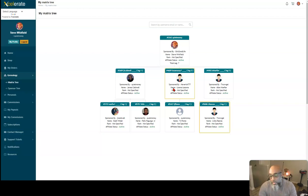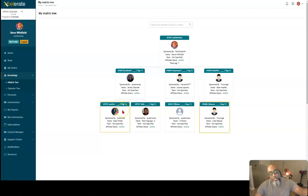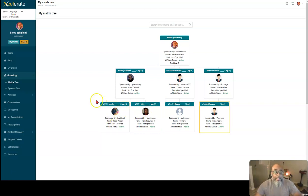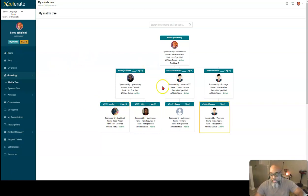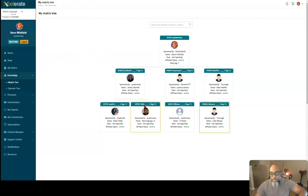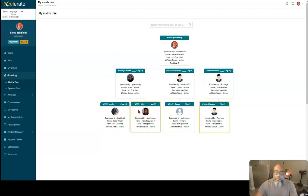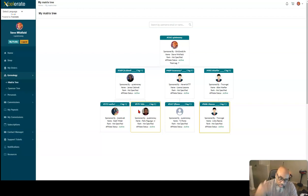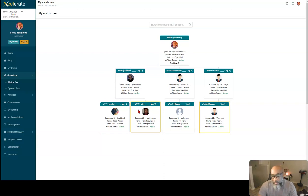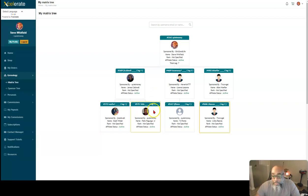Even if you don't understand the comp plan yet, just get in, save your spot, lock it in, then go to the team training, then go join the Facebook groups, then learn about the commissions. But what you want to do first is lock in your spot because it's really building momentum right now. And you want to be in a proper position to really benefit from this opportunity.